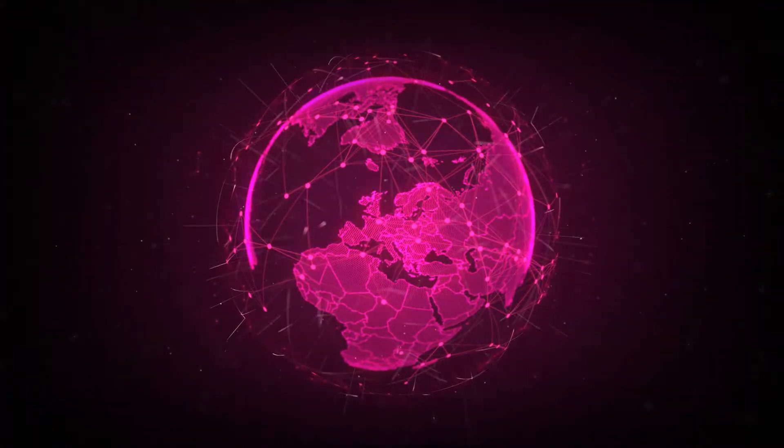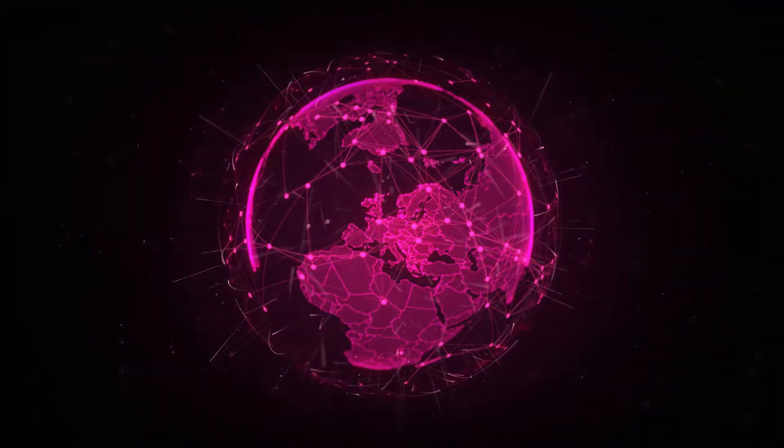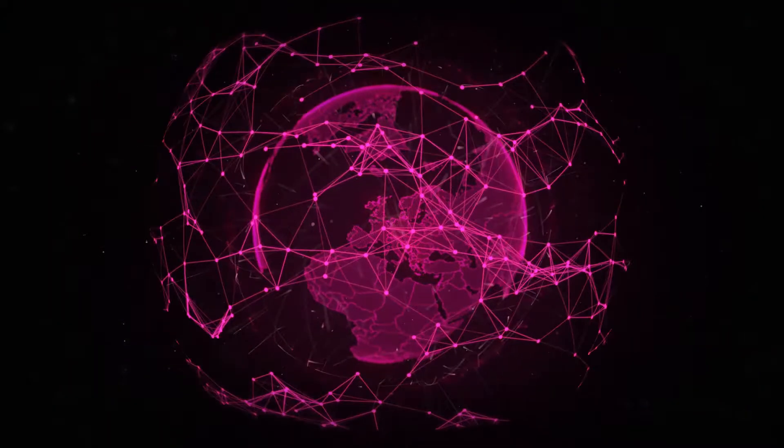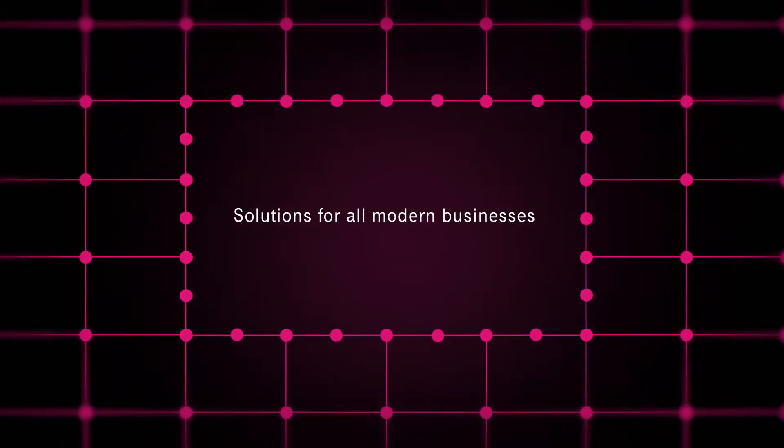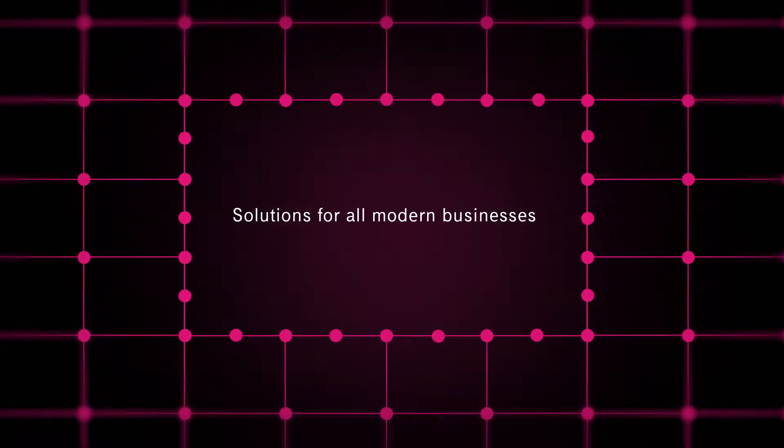With the challenges that digitalization presents, SAP has evolved to provide flexible solutions for all modern business models.